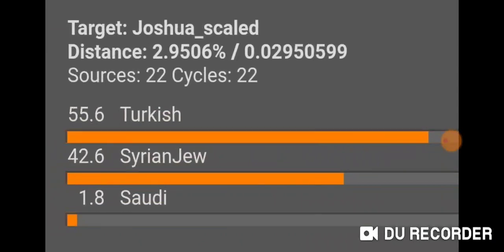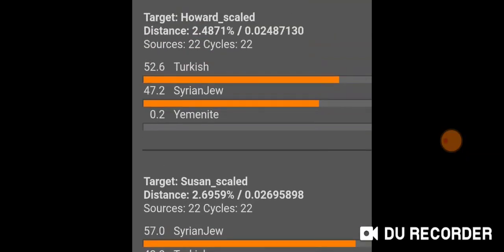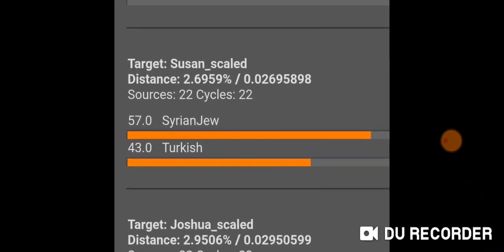This is what happens when I remove all the non-Middle Eastern population references and run just the Middle Eastern population references. For me, scaled, I get Turkish 55.6%, Syrian Jew 42.6%, Saudi 1.8%. My dad gets 52.6% Turkish, 47.2% Syrian Jew, 0.2% Yemenite. My mom gets 57.0% Syrian Jew and 43.0% Turkish.